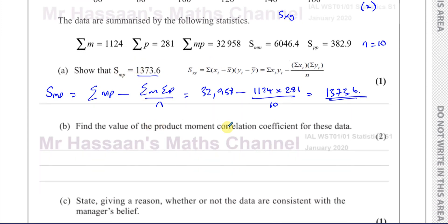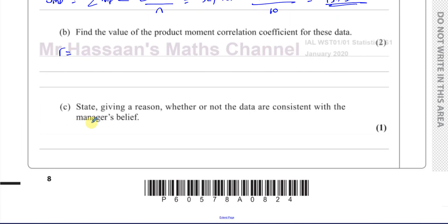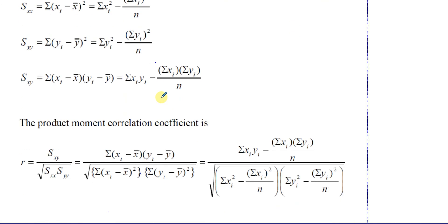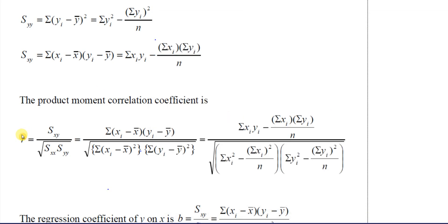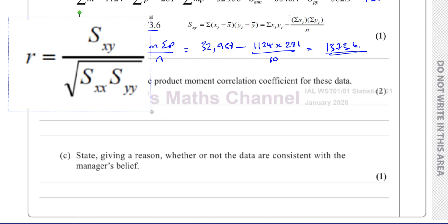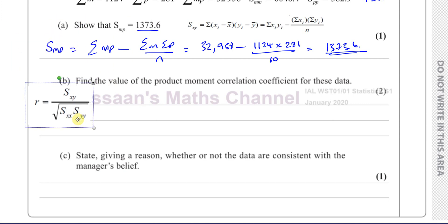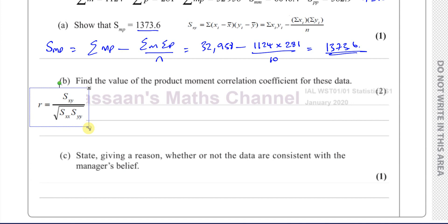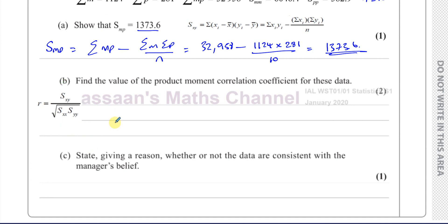Now for part B: find the value of the product moment correlation coefficient for these data. So we've got to find the value of R. R is the product moment correlation coefficient, given by a formula in the formula sheet. It's basically SMP over the square root of SMM times SPP, and we have all of those values.